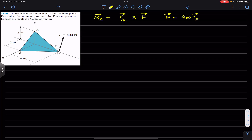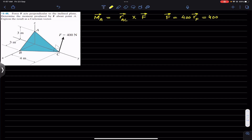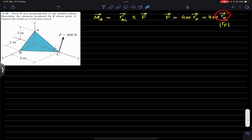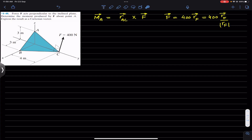The unit vector along force F will be equal to the position vector along F divided by the magnitude of that position vector. Now, the cross product of any two vectors always gives us a third vector perpendicular to those two individual vectors. So if we take the cross product of vector r_BC and vector r_AC, that will give us r_F — the vector perpendicular to both.